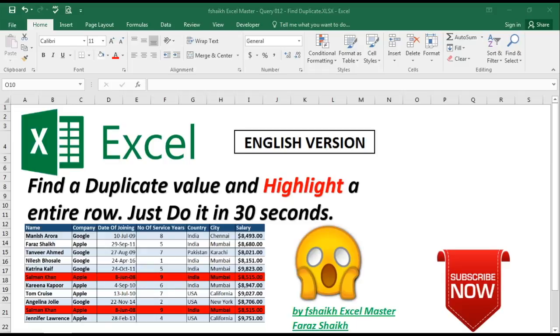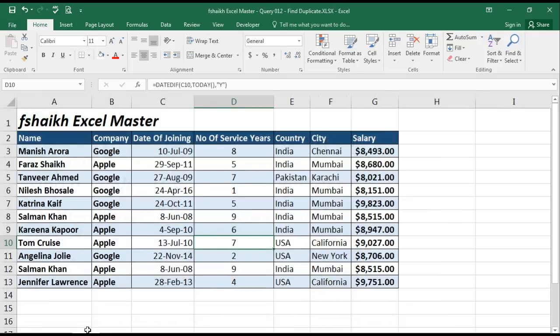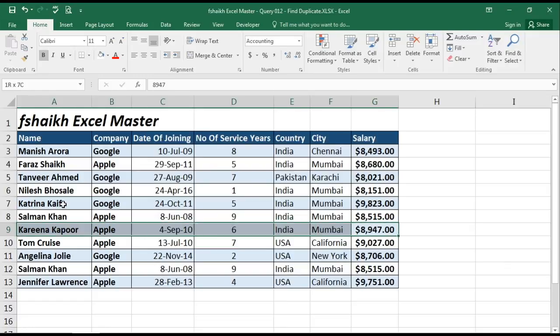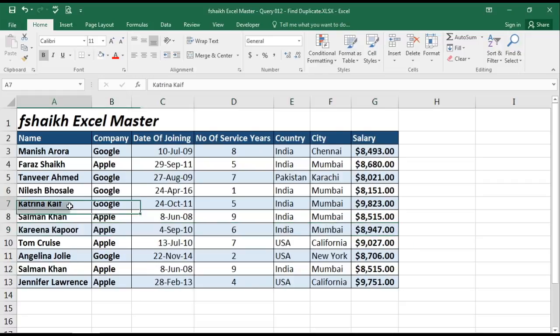They're asking: is it possible to highlight the entire row on a set of data if you have a duplicate cell? Yes, it is possible! We can do the entire row highlighting just by using conditional formatting.